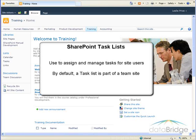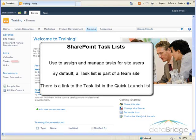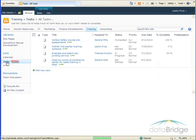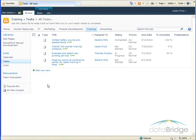By default, a task list is part of a team site. There is a link to the task list in the Quick Launch list. When I click on Tasks, the task list opens.